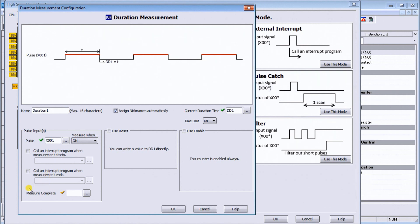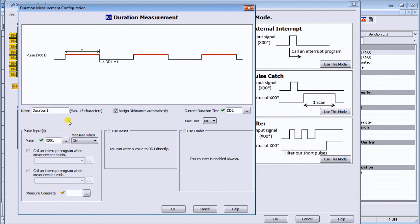Then we have measurement complete. This measurement complete will assign a bit that will turn on when we have a good value in the unit. When we do that, it'll latch that bit, so we need programming code to unlatch it. For now, we're going to leave that off. We can always use the reset and use enable. If you don't use the enable as a bit, the counter is always enabled for us.